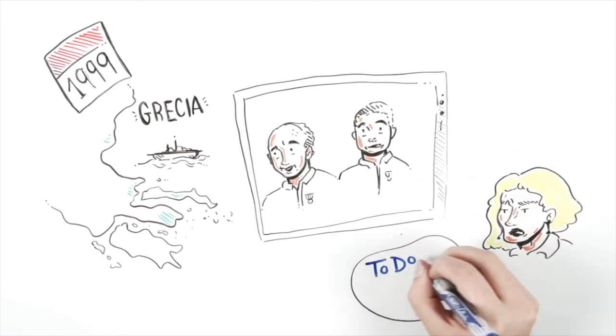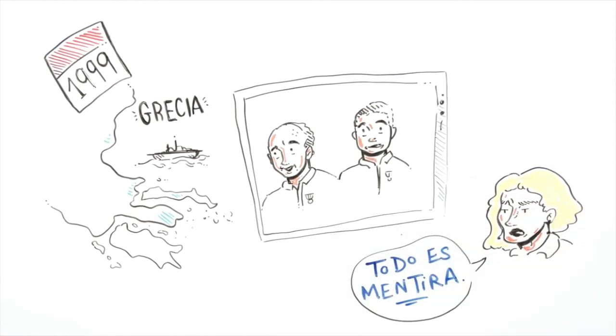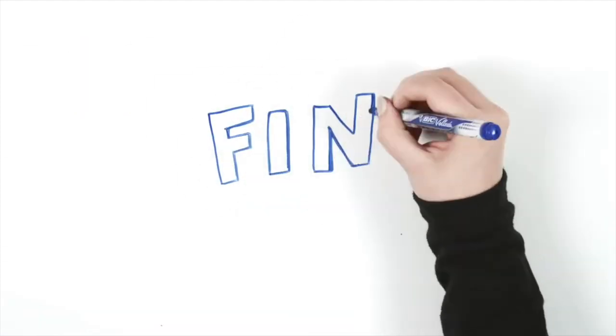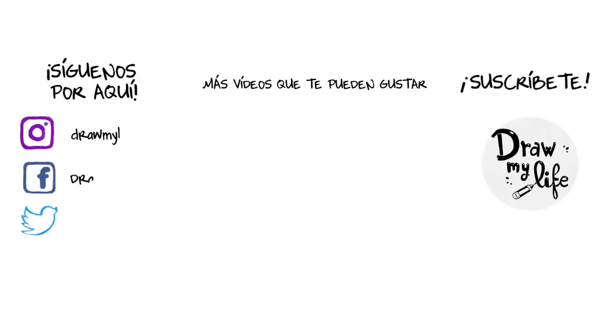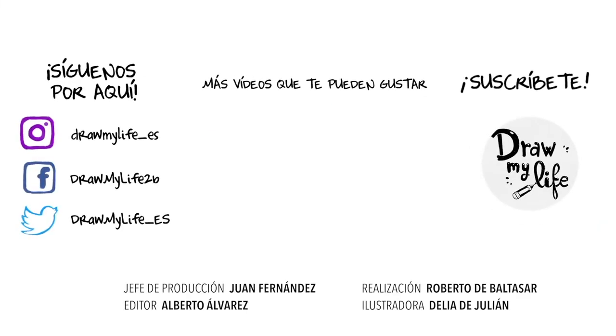But this did not convince many who still think that the US Navy covered up what happened. We will never know for sure if this happened or not. Tell us your theory about what happened with the ship. Until the next video.